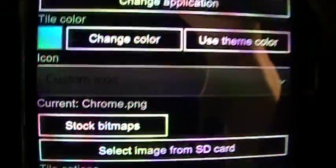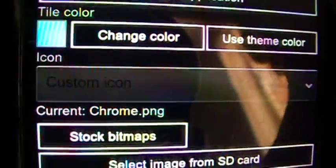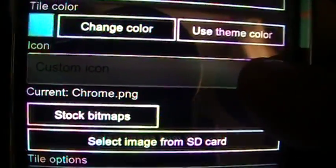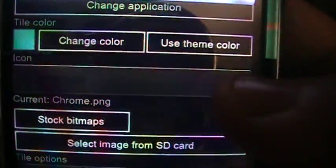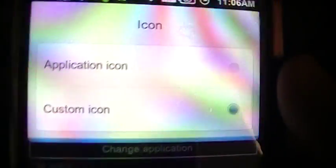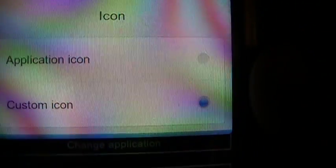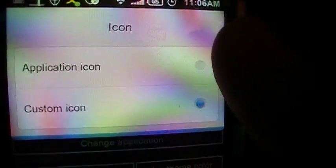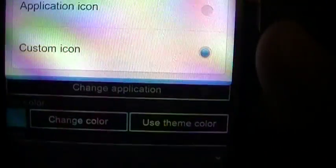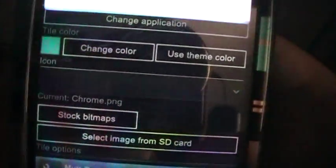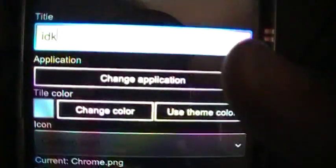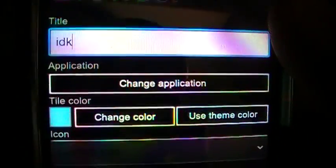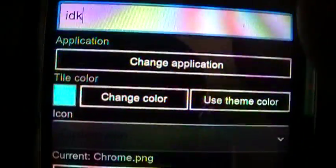Alright, so, another cool thing about this is you can change the look of the icon, so you could do a custom icon or application icon, which is really cool. So, custom icon will look like Windows 7, application icon will be the default applications icon, so the default icon that came with that application.